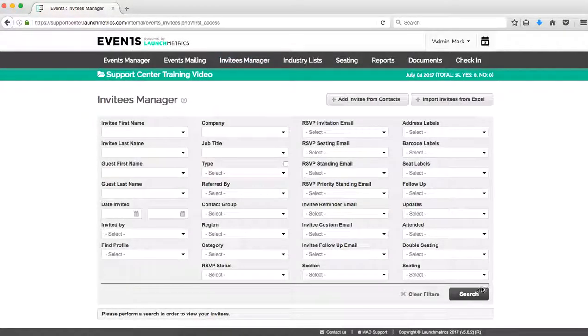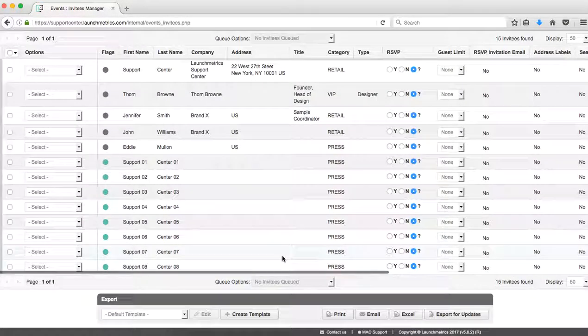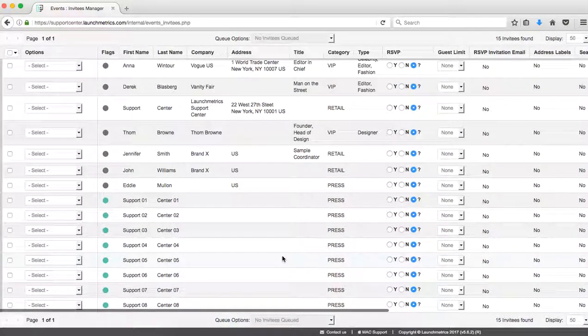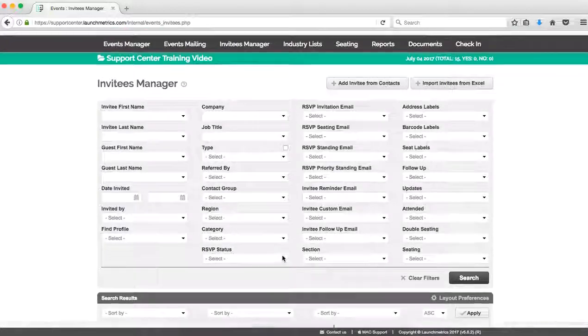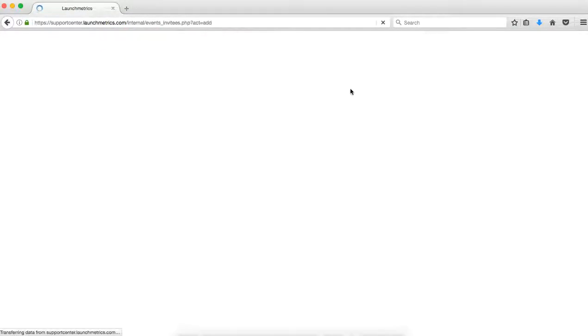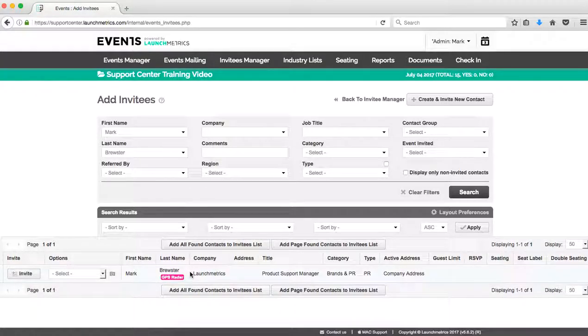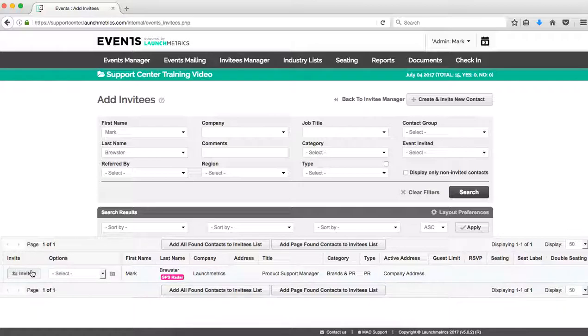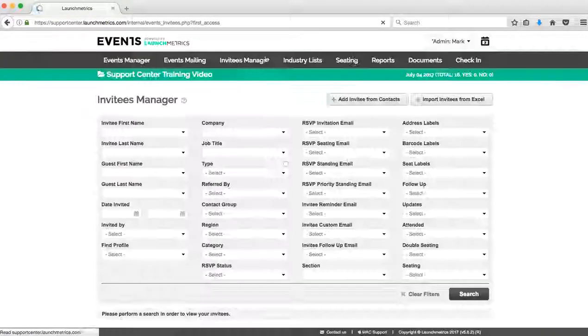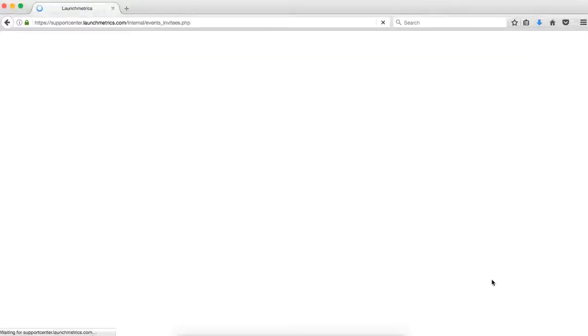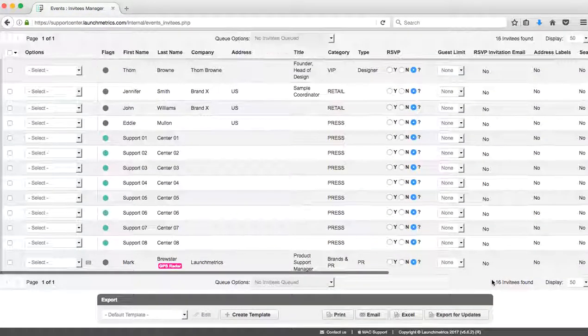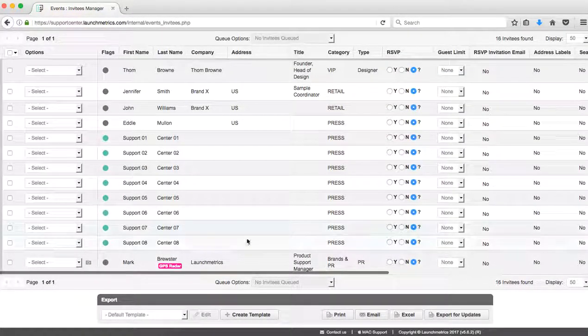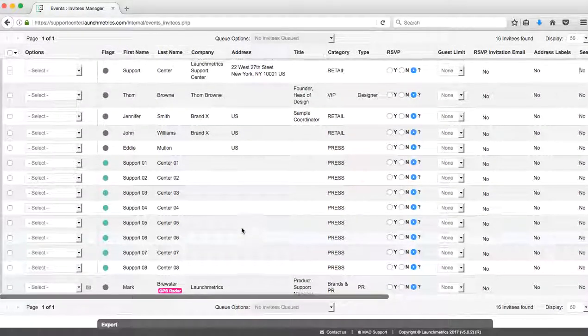So now one press credential—so one contact has been added to my contacts database. Now if I go to my Invitees Manager, you're going to notice that that contact Mark is not in my list yet. What I have to do: I need to add invitee from contacts and then I need to search for my contact. You're going to see they have that pink radar badge. And if you click on Invite, now you'll notice that you've added your first contact from the radar industry list directly to your event.